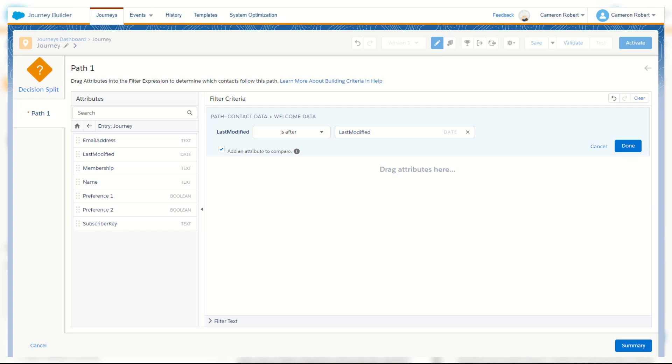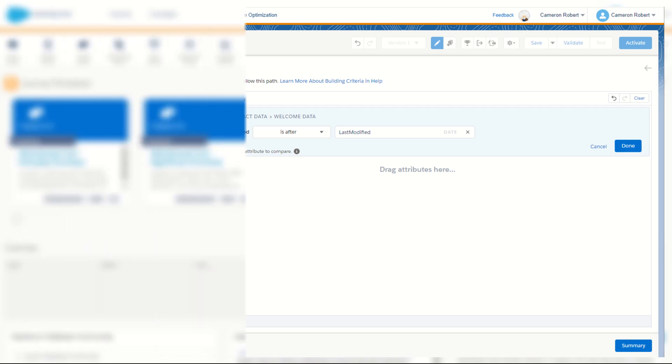That's the date they entered the journey with. If the contact data date is more recent, it means that subscriber has changed their details since they entered your journey.